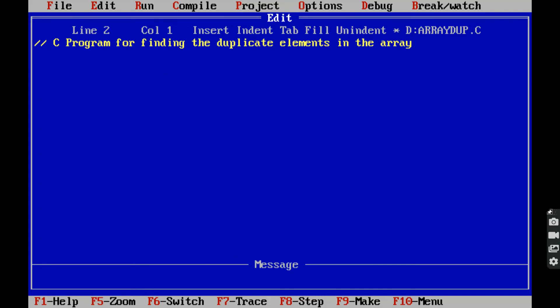Hi friends, welcome back to our YouTube channel. Today we have to discuss about a C program for finding the duplicate element in the given array.